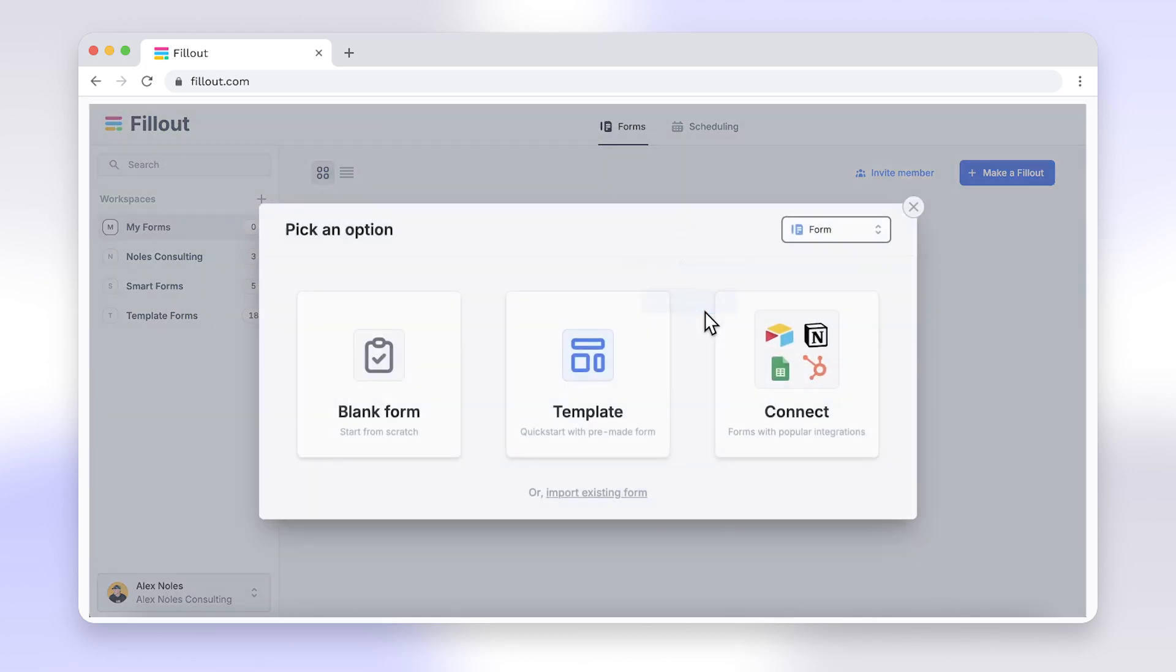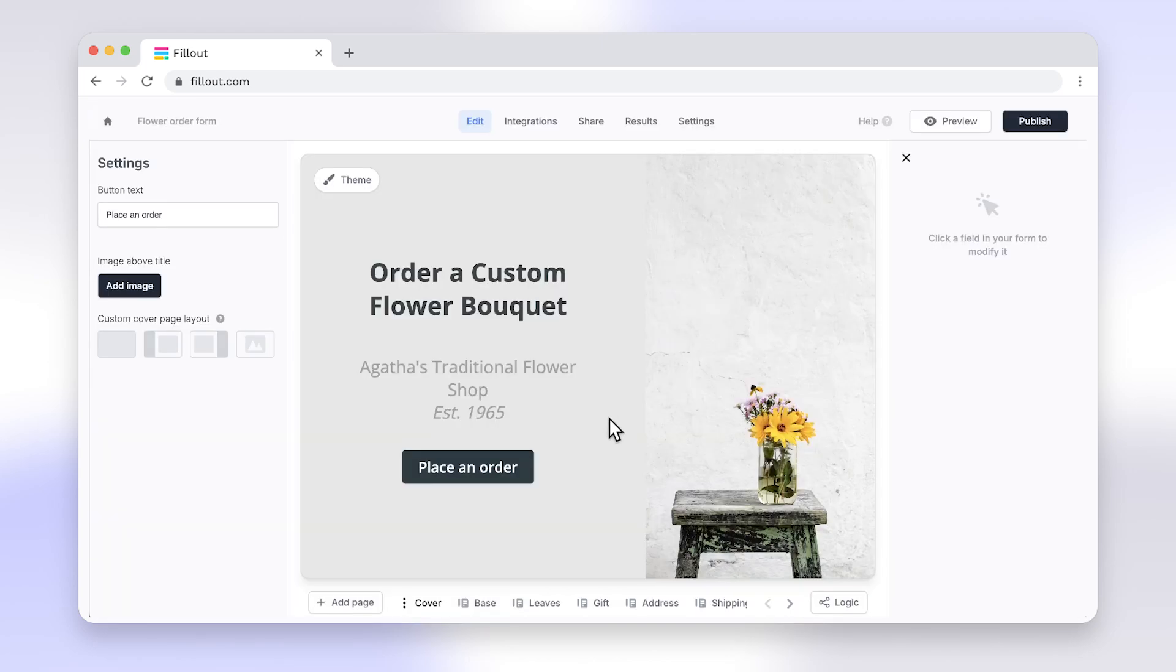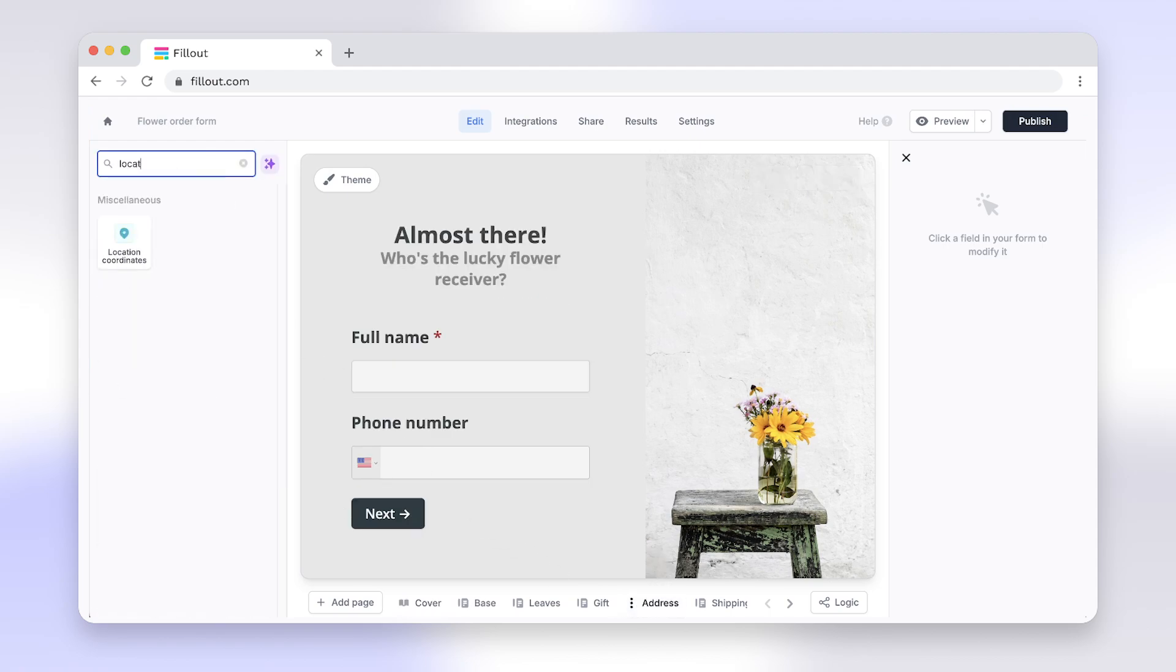Like Google Forms, Fillout is a form-building tool, but with much more. Asking for GPS location is simple with Fillout. Just use the location question type and you're done.